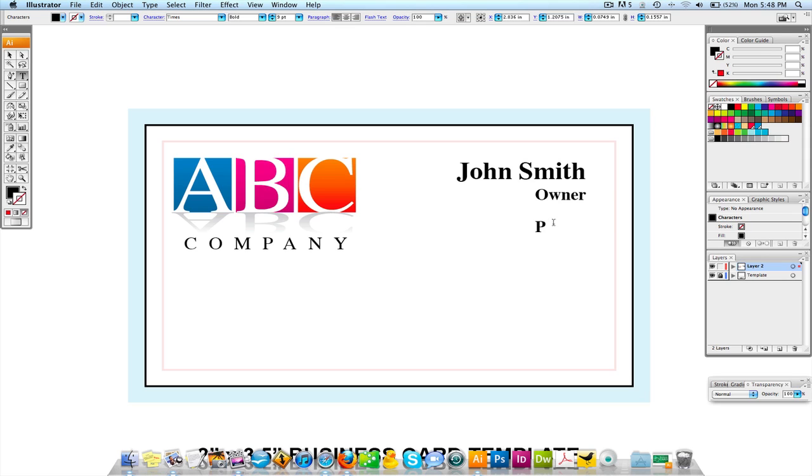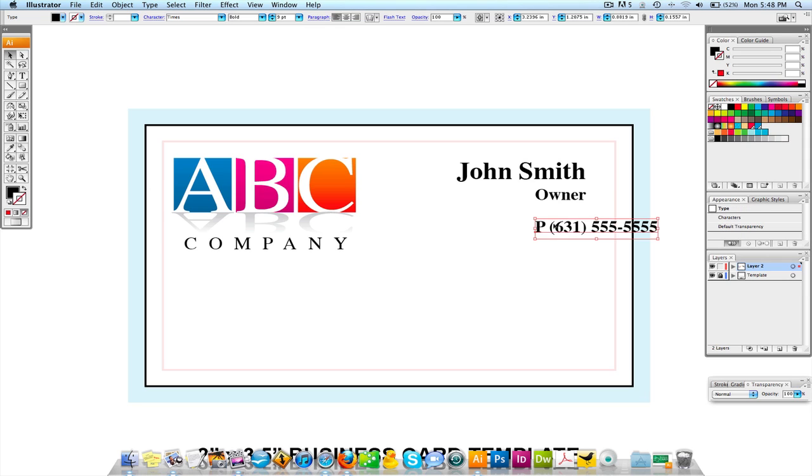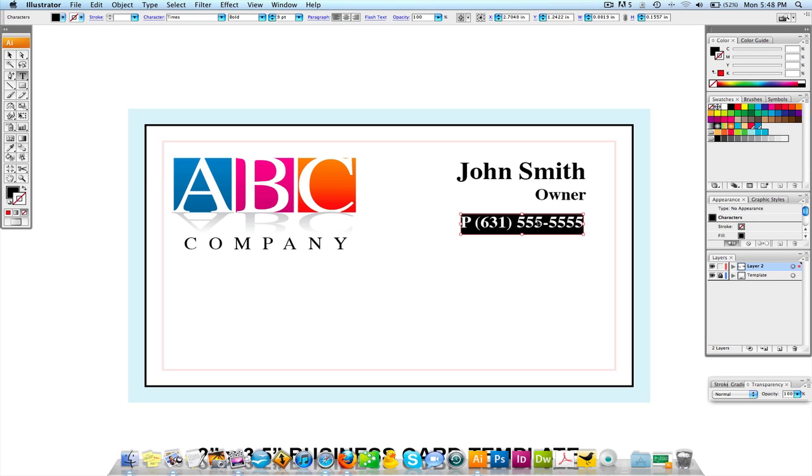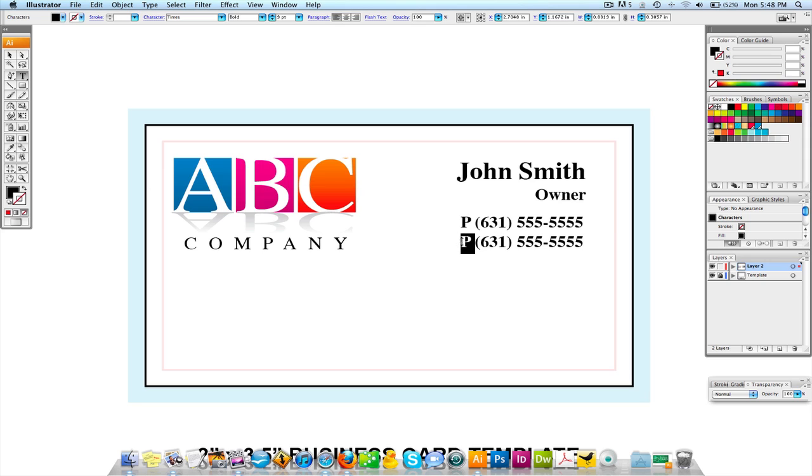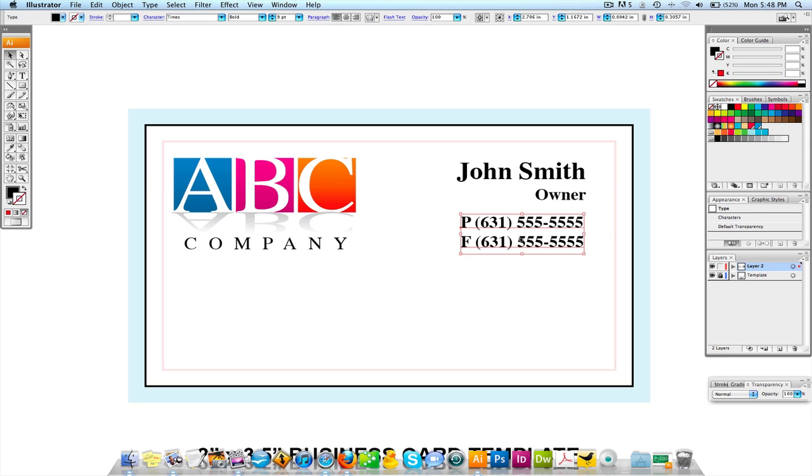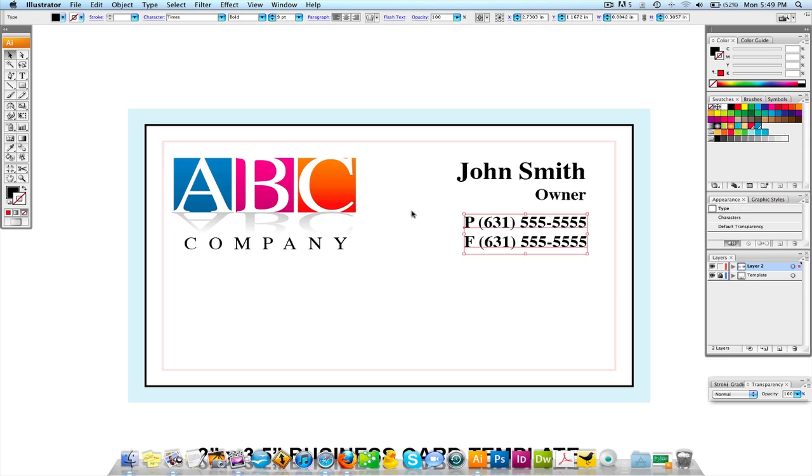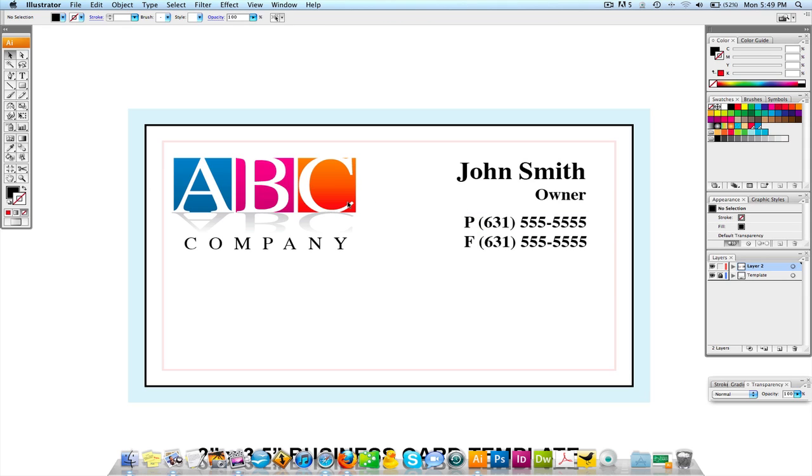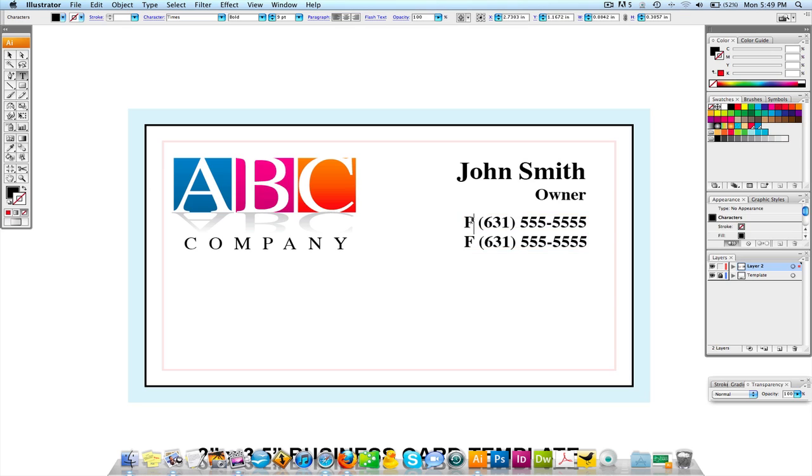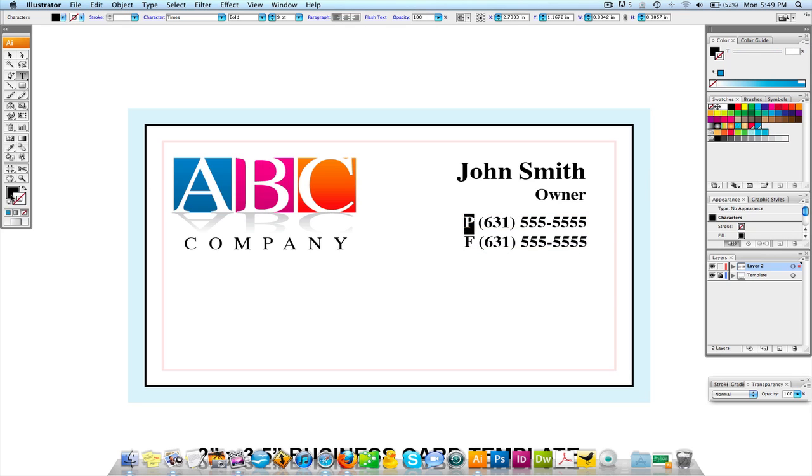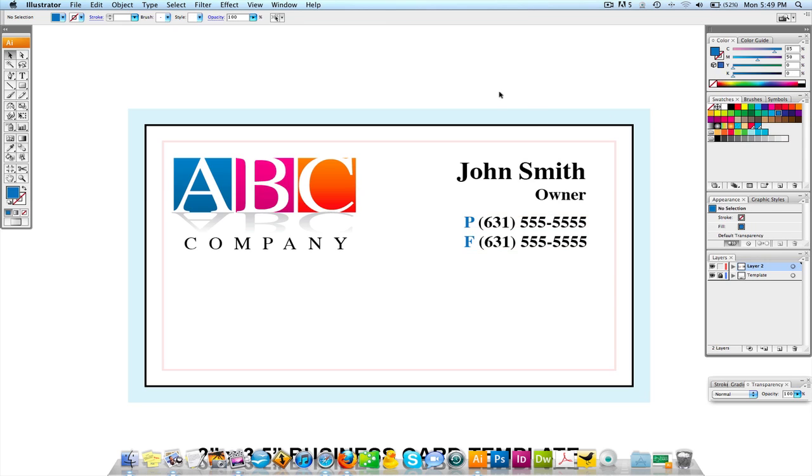I'm going to do P for phone number and maybe this is my area code. I'm not going to give you my number although it is on my business website but whatever. And we'll do F for fax which is the same thing but a lot of people do that. What you could do is, you see you got blue, you got red, you got pink and you got orange. You can maybe change the P to let's make it this blue for right now. Let's just make it this blue, it's close enough.